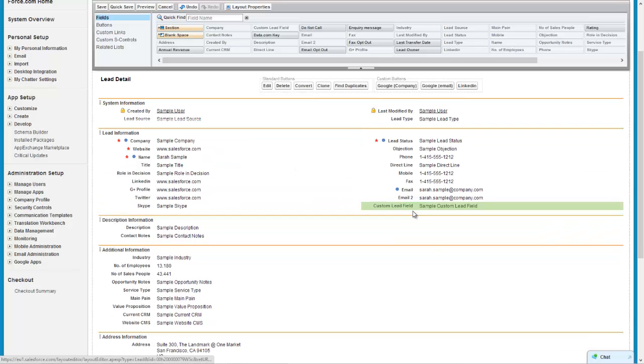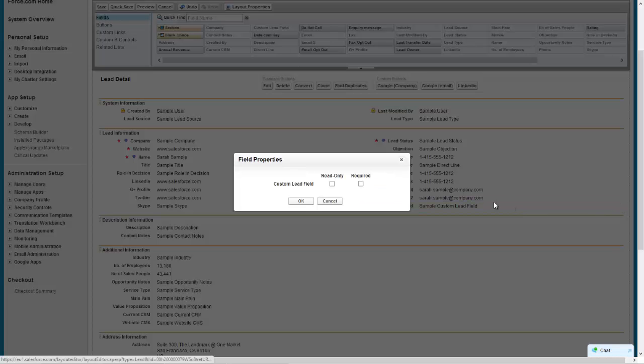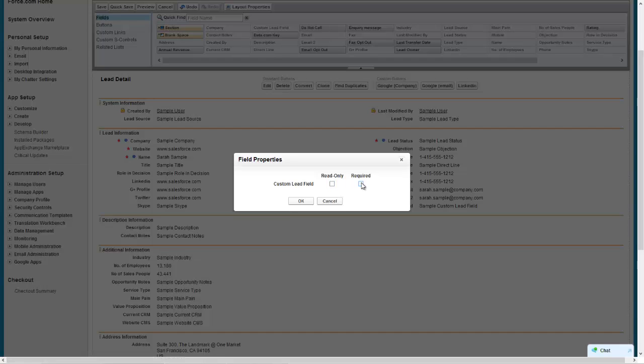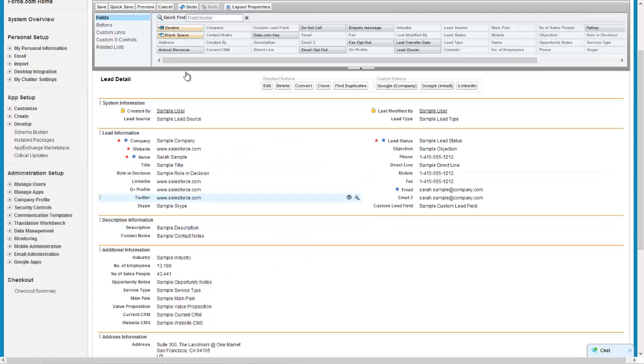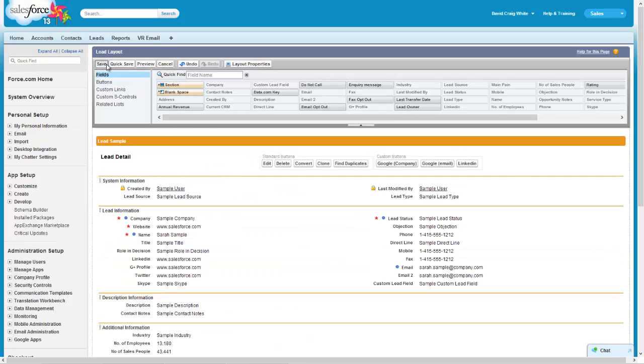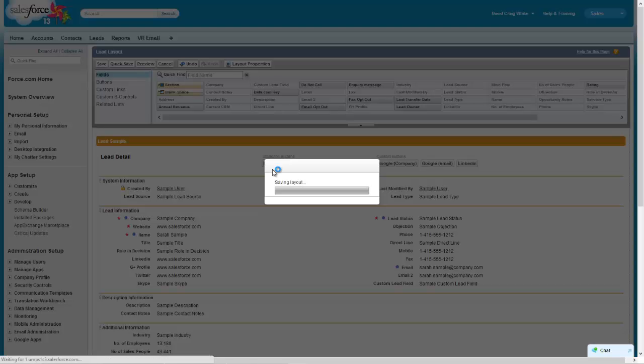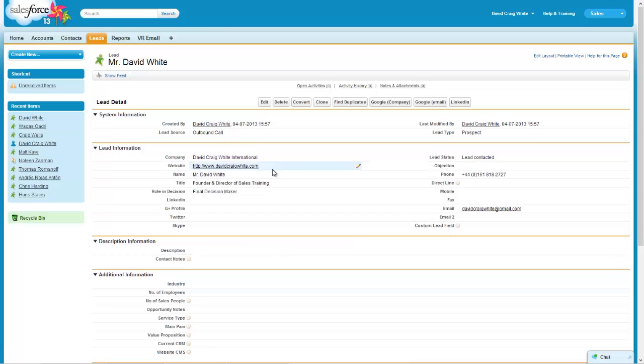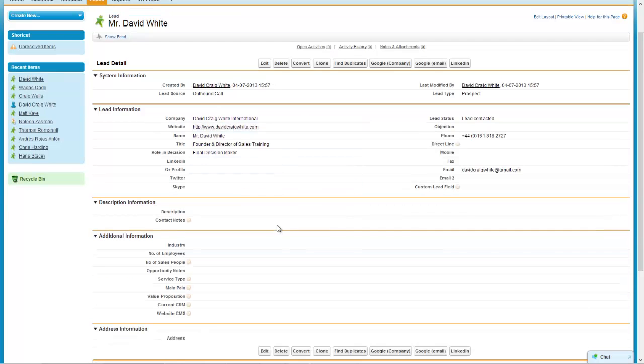You also have some options here under properties on the fields if you want it to be read-only or you want it to be a required field and you can check that there. Once you're happy with it then just click save again and then you'll see the custom lead field is now here.